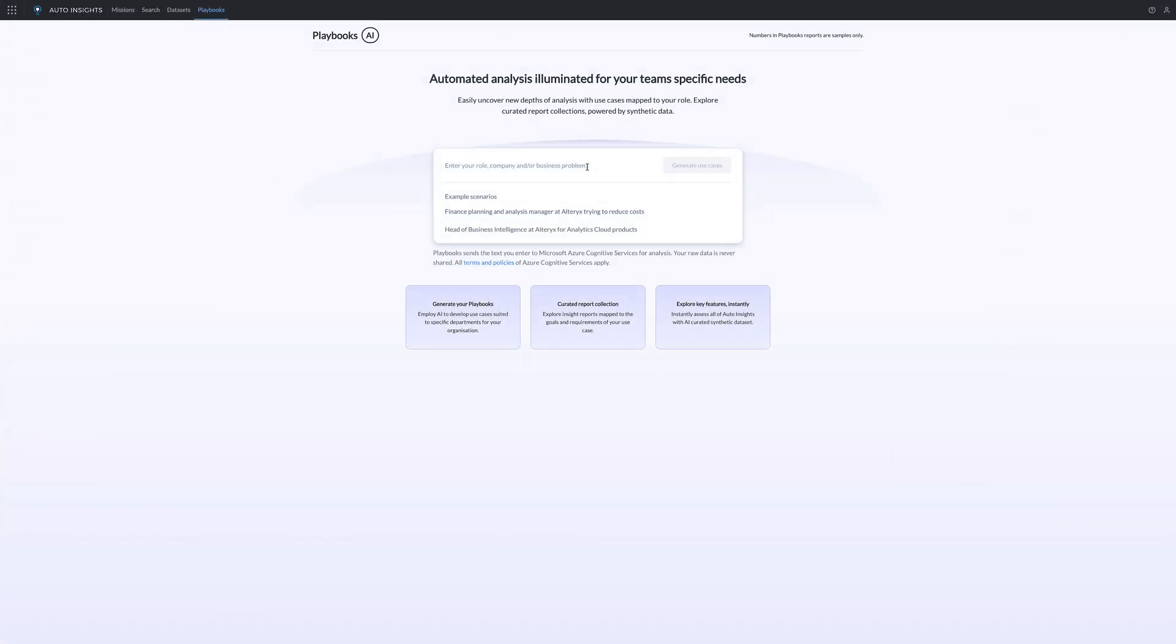Auto Insights Playbook, powered by Alteryx Aiden, automatically recommends high-value use cases tailored to your industry vertical, job function, or company. Here's how it works.